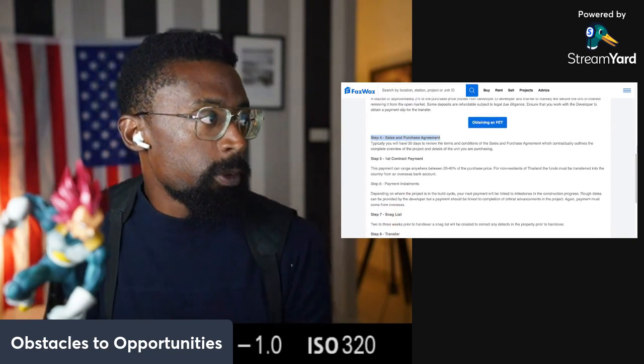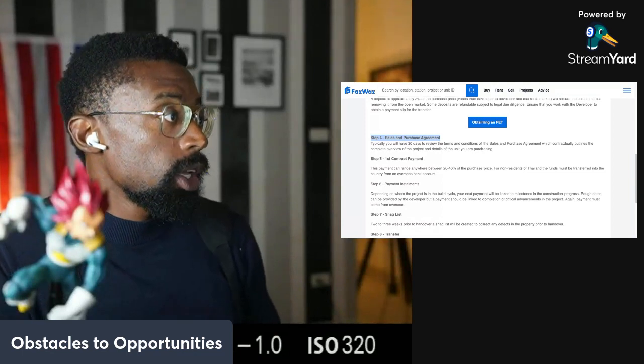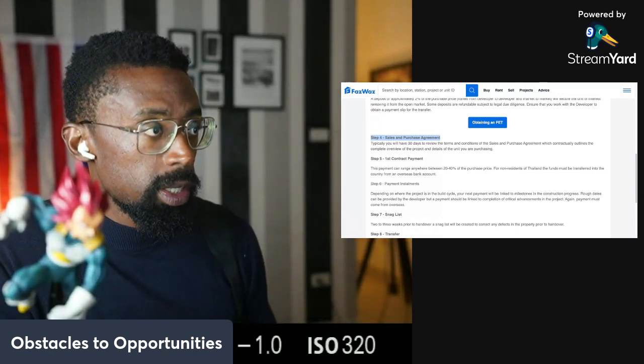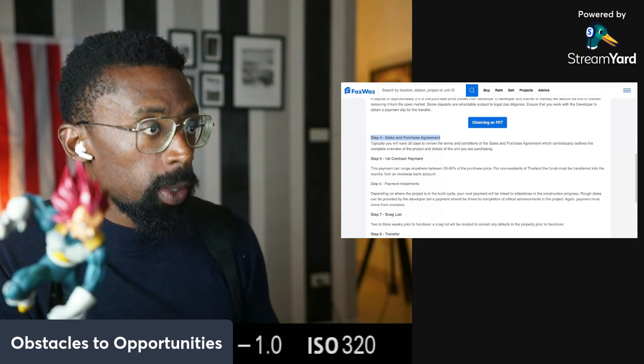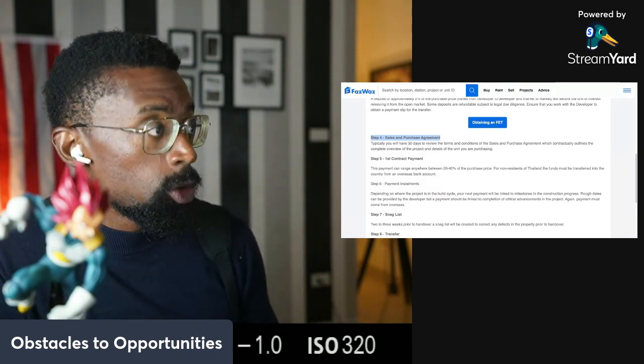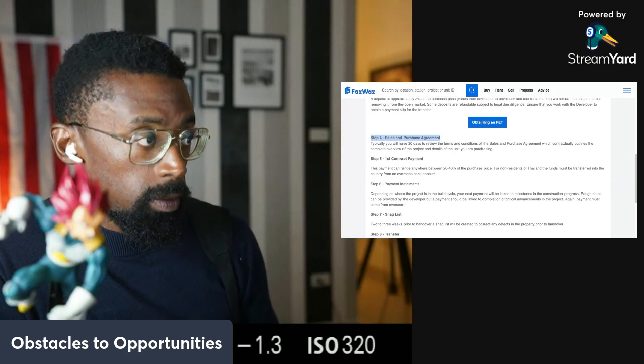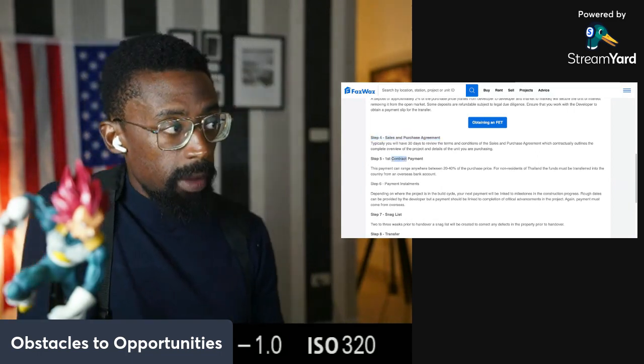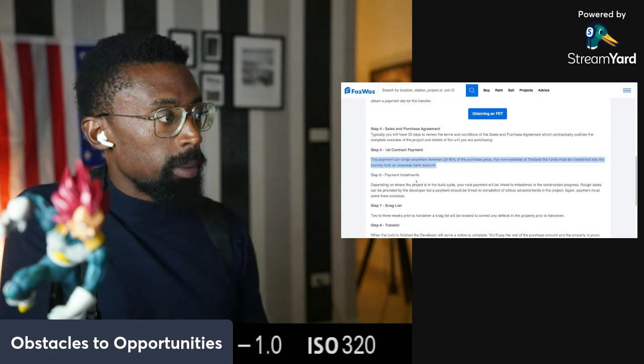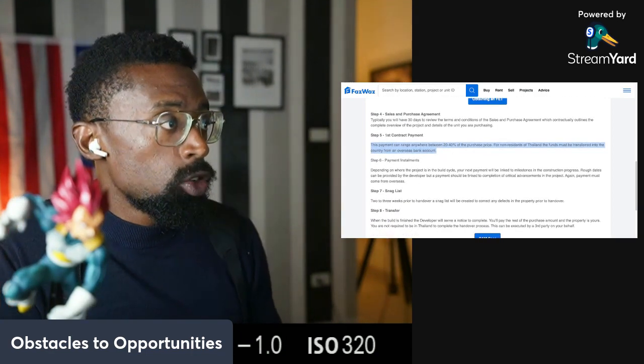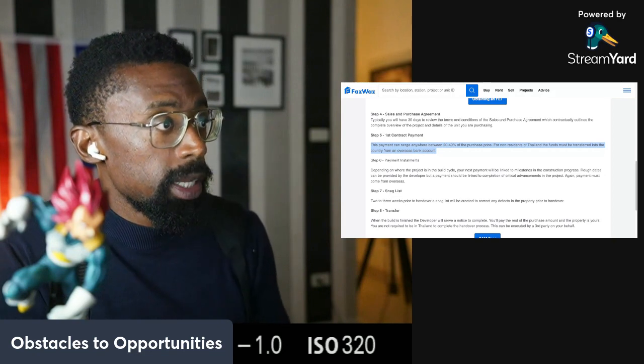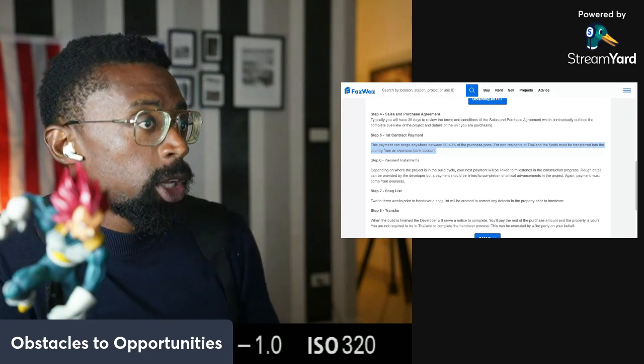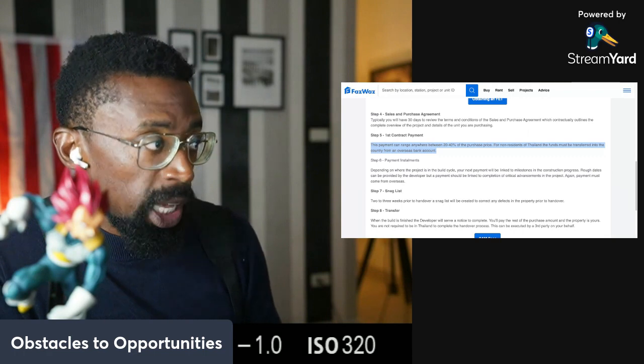Step four: sales and purchase agreement. Typically, you will have 30 days to review the terms and conditions of the sale and purchase agreement, which contractually outlines the complete overview of the project and details of the unit you are purchasing. Now we got step five, the first contract payment. This payment can range anywhere between 20 to 40% of the purchase price for non-residents of Thailand. The funds must be transferred into the country from an overseas bank account.